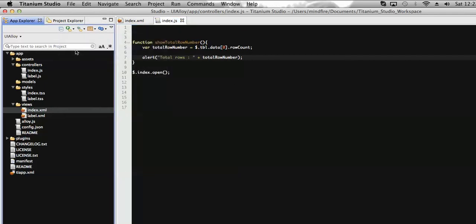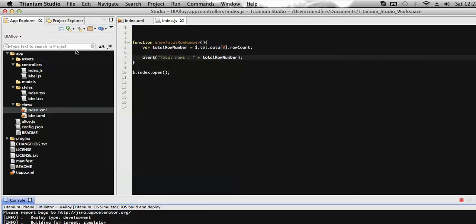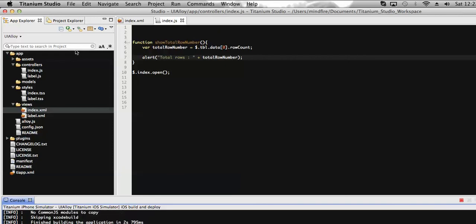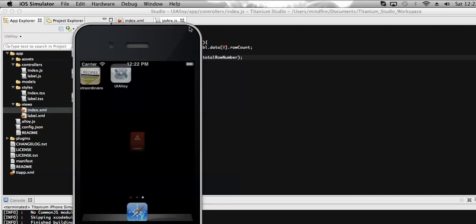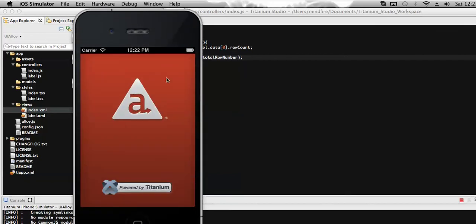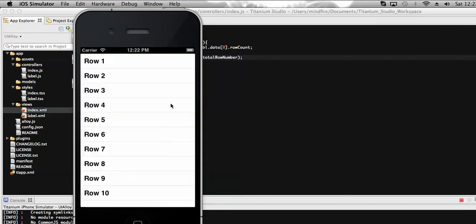So it's compiling the app. Now here it's loading. Now I hope on click of any of the rows we see the number of rows present on the table.